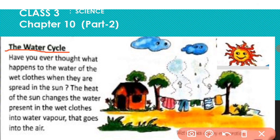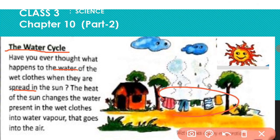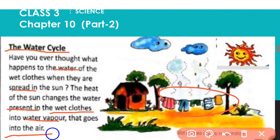Have you ever thought about what happens to the water in wet clothes when they are spread in the sun? The heat of the sun changes the water present in the wet clothes into water vapor that goes into the air.